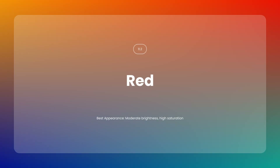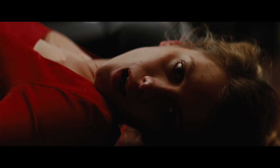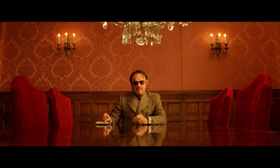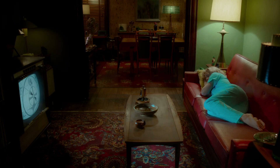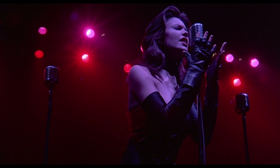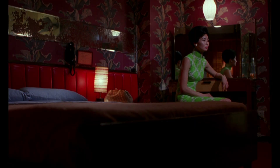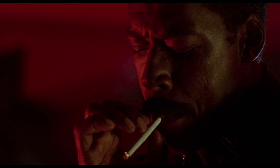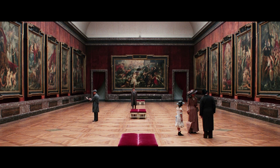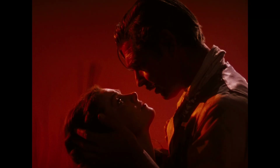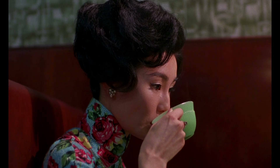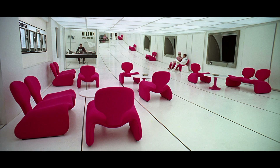Red — Best Appearance: Moderate Brightness and High Saturation. Red can be very powerful when deeply saturated but doesn't need to be overly bright. Slightly darkening red adds richness, making it look stronger. In grading, keep the saturation high but moderate the luminance to achieve a stronger, bold red without losing detail.